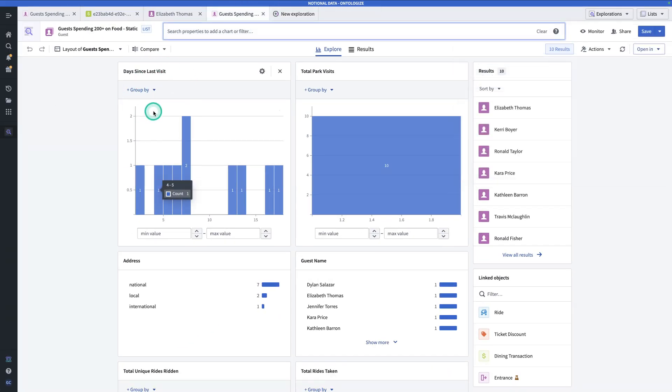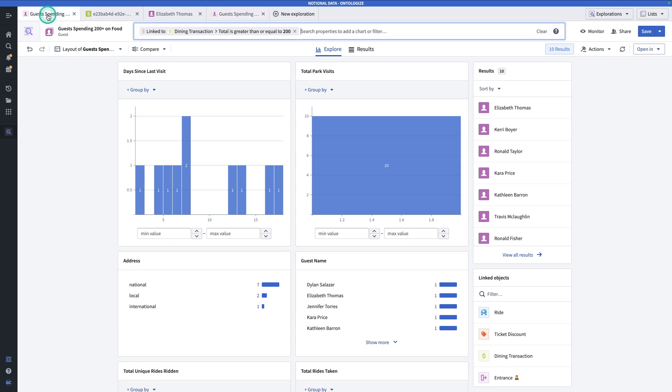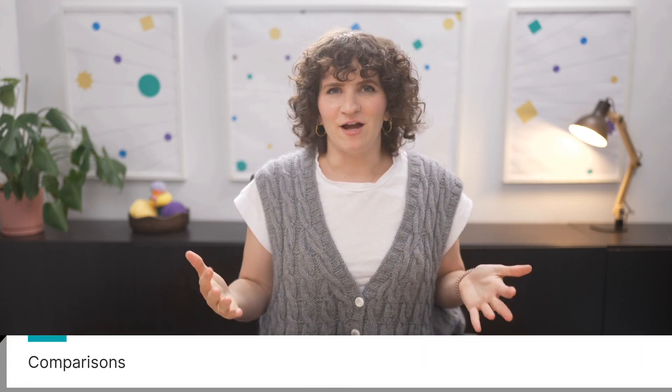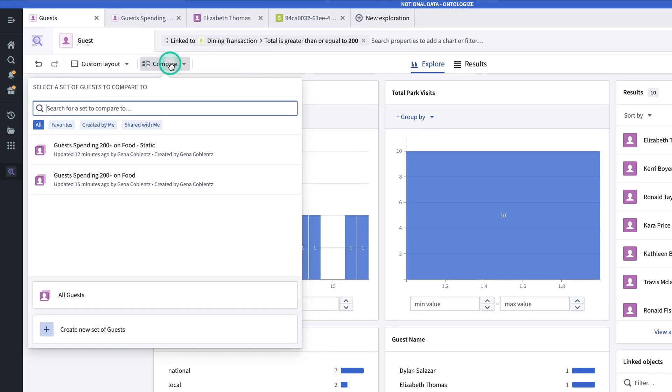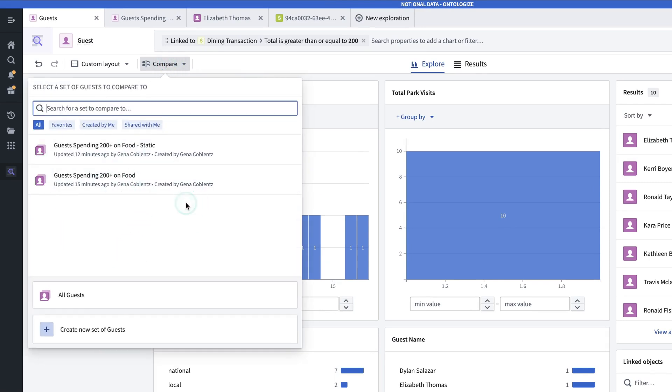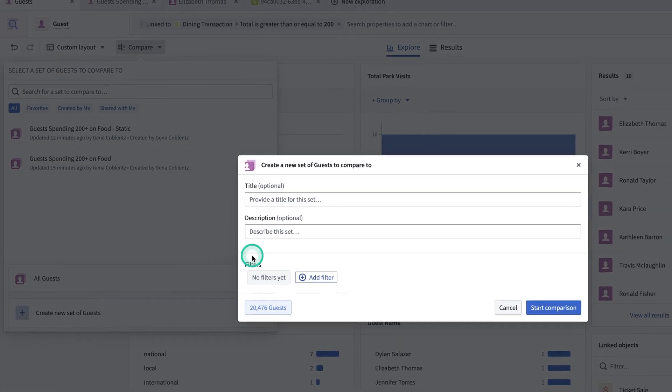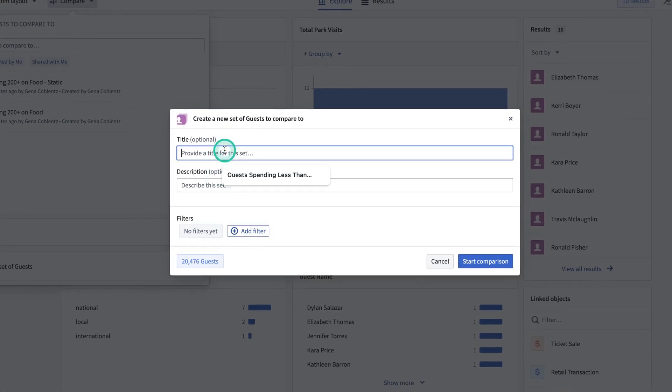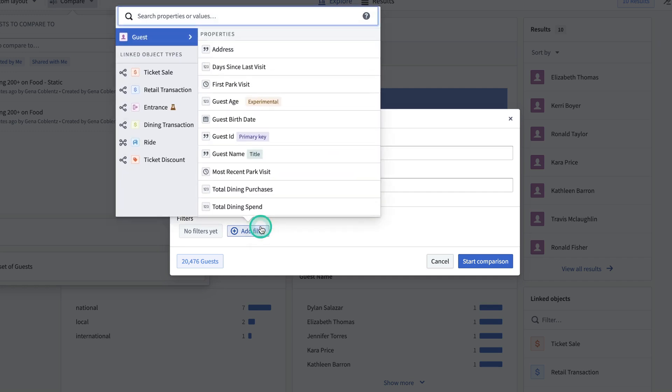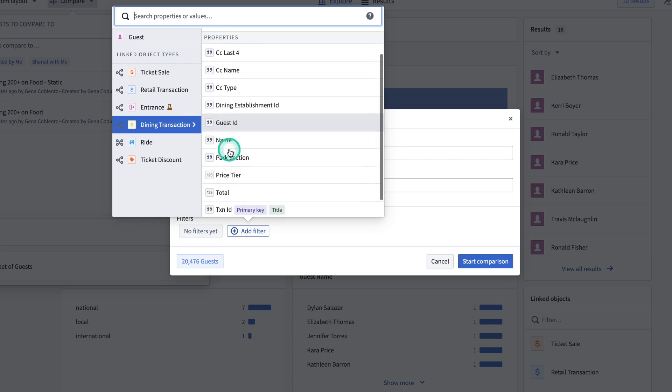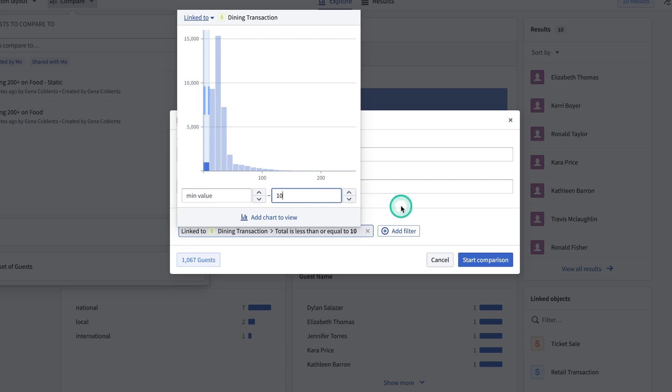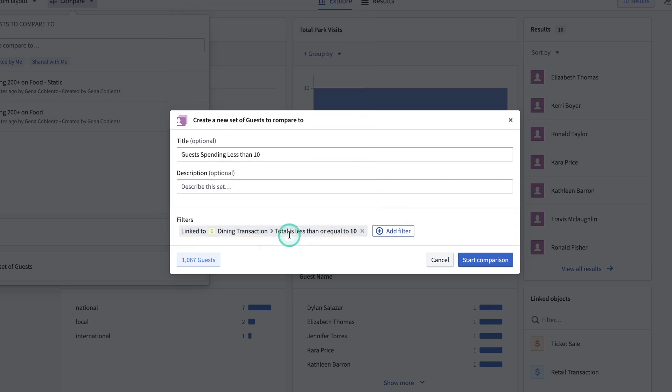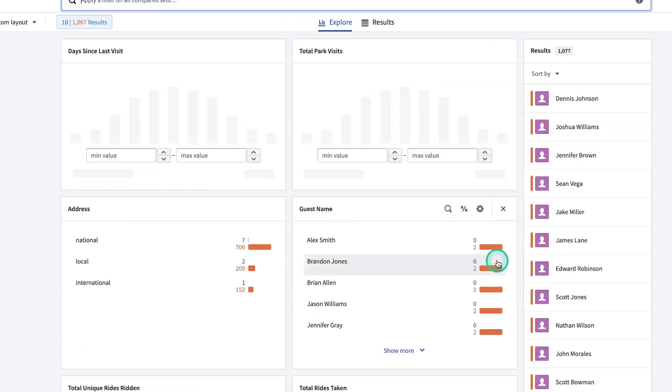Note that when I saved this result as a list, it took me to a new tab in the exploration. So if I wanted to go back to my original results, I can click over back into that tab. So at this point, I have this curated object set of guests. And maybe I'll learn more by comparing them to other groups of guests. So perhaps I could take the biggest spenders and compare them to the guests that aren't spending that much. So I'll go to compare. And then notice that I have the explorations in the lists that I've already created. Or we can create a new set of guests. So I'll hit this and then call this guests spending less than 10. And for the filters, I'd have a property that is total on guests. And so instead, I'm going to filter on a property of a linked object, which is dining transaction. And I'll select total as the property, with the maximum value being $10. And now I have about 1000 guests remaining. So I'll start my comparison.